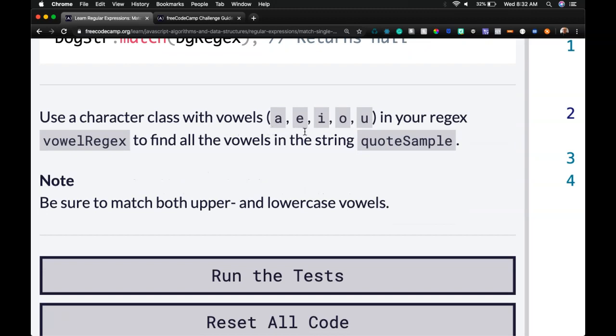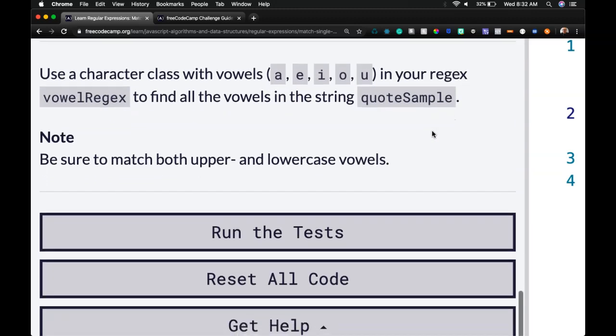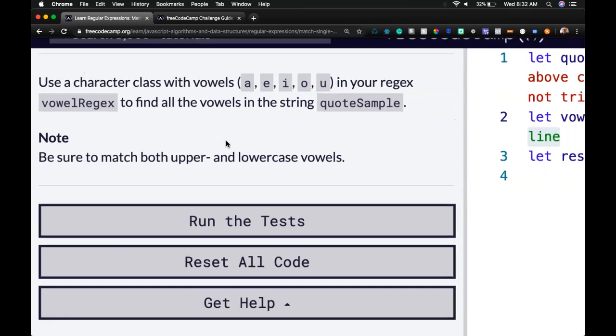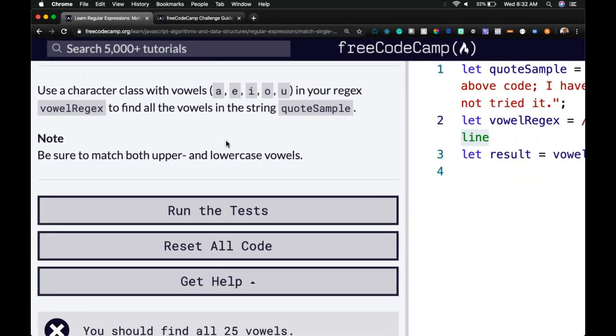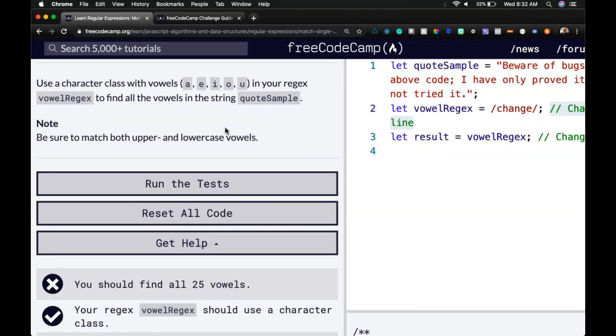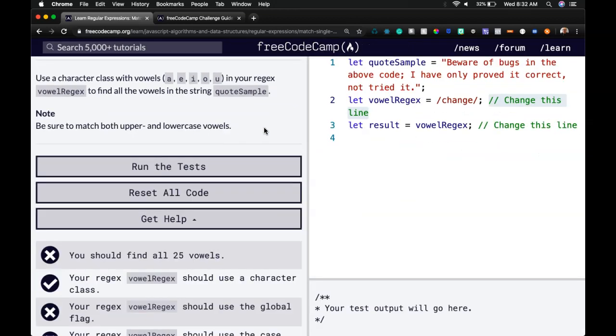So use a character class with vowels A, E, I, O, U in your regex, vowel regex to find all the vowels in the string quote sample. Note, be sure to match both upper and lowercase. So this should be easy.